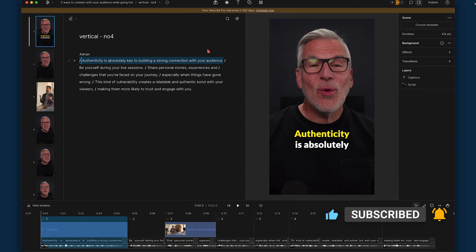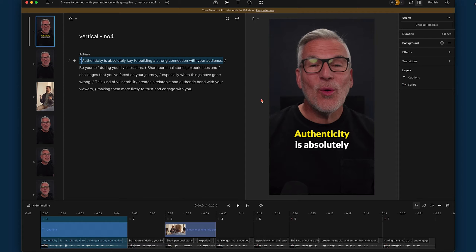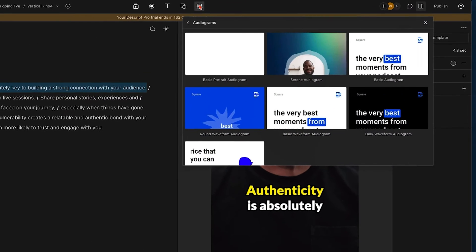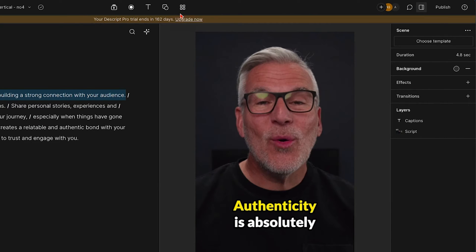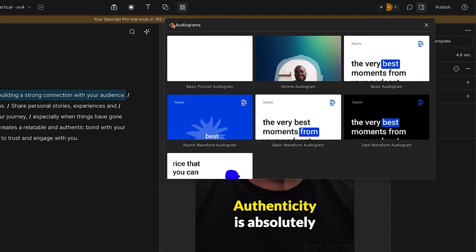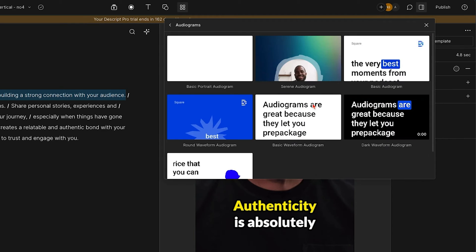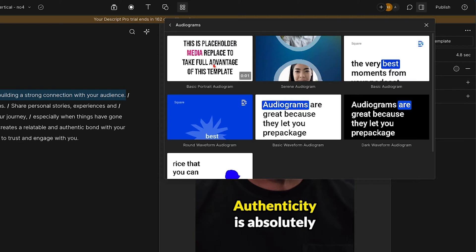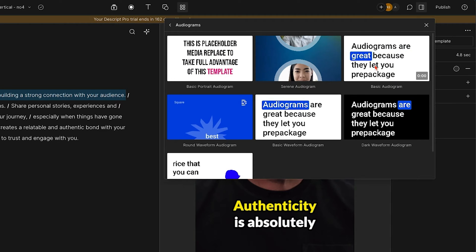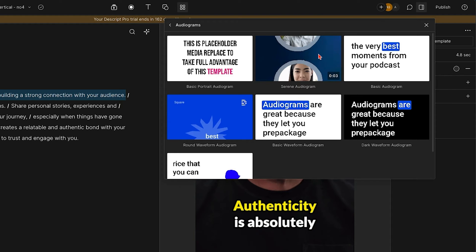Now we do have an image behind here but the same thing applies, so we're just going to show you how to do this. Typically it's going to be in a square format but we'll start off with this vertical version anyway. Let's come into the gallery — we've got audiograms and it will show you a preview. This one says 'basic portrait audiogram', so this would work here. I prefer this other one, which would also work well in portrait style.